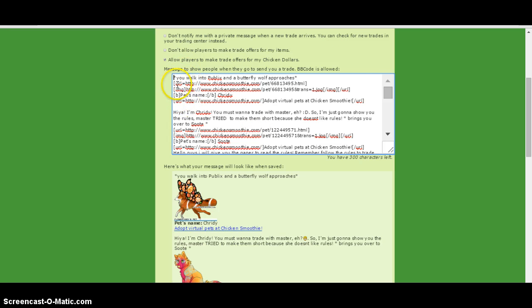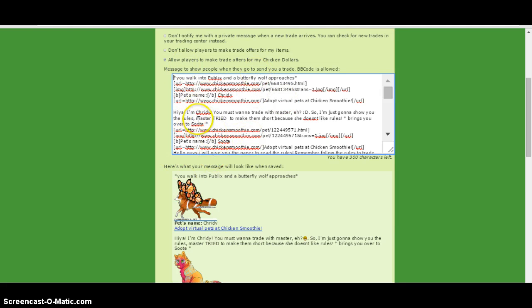So I put a picture there, and then you walk into public and a butterfly wolf approaches. That's my butterfly wolf. And then: 'Hi ya, whatever its name is. Hi ya, I'm Churi. You must want to trade with master.' And then it has a face right there, see?